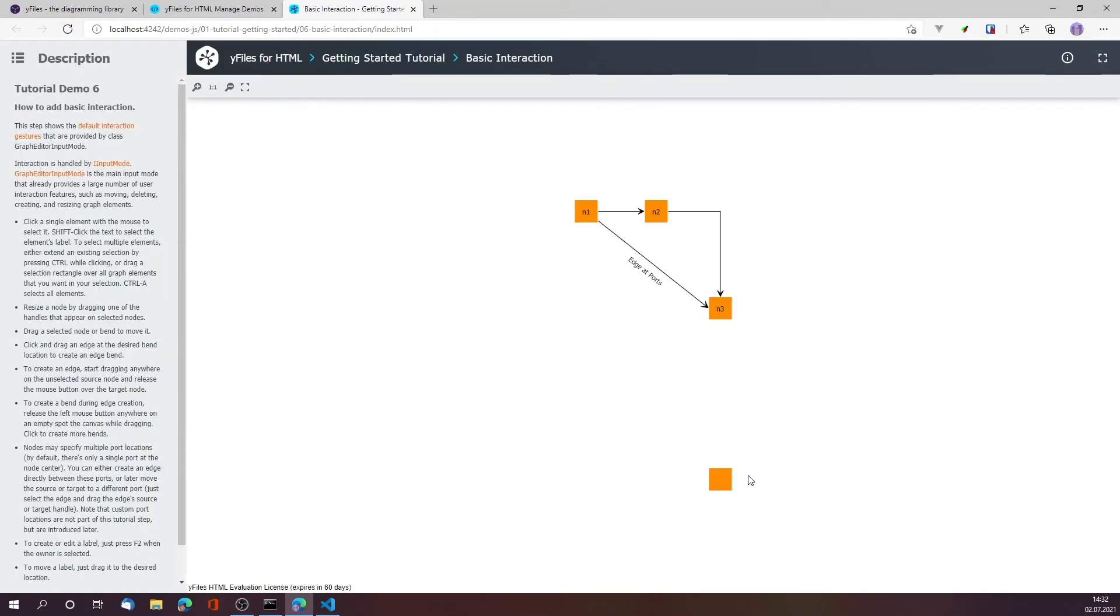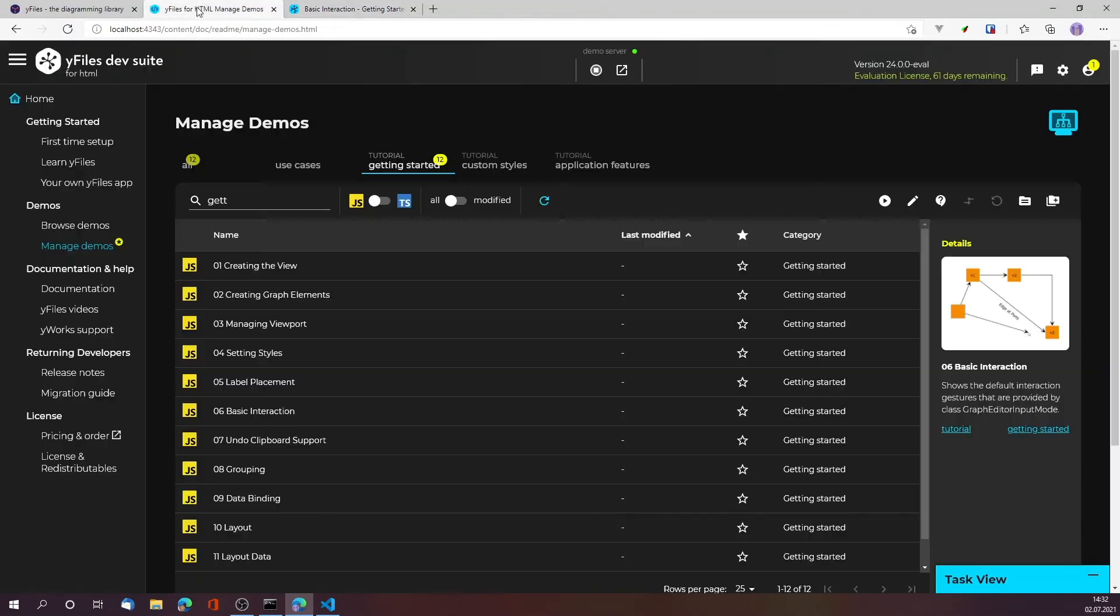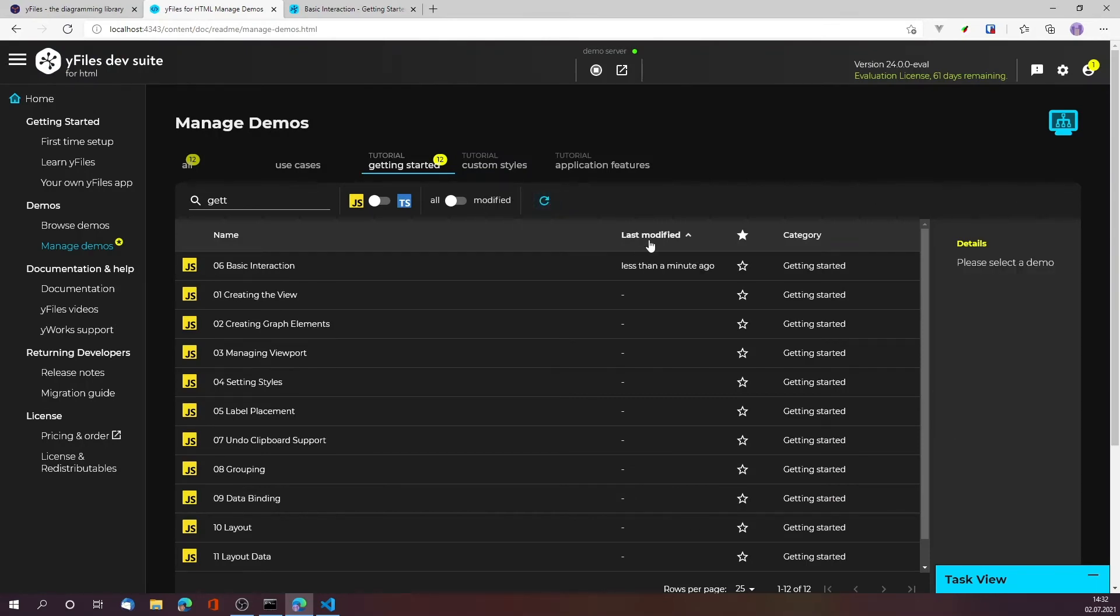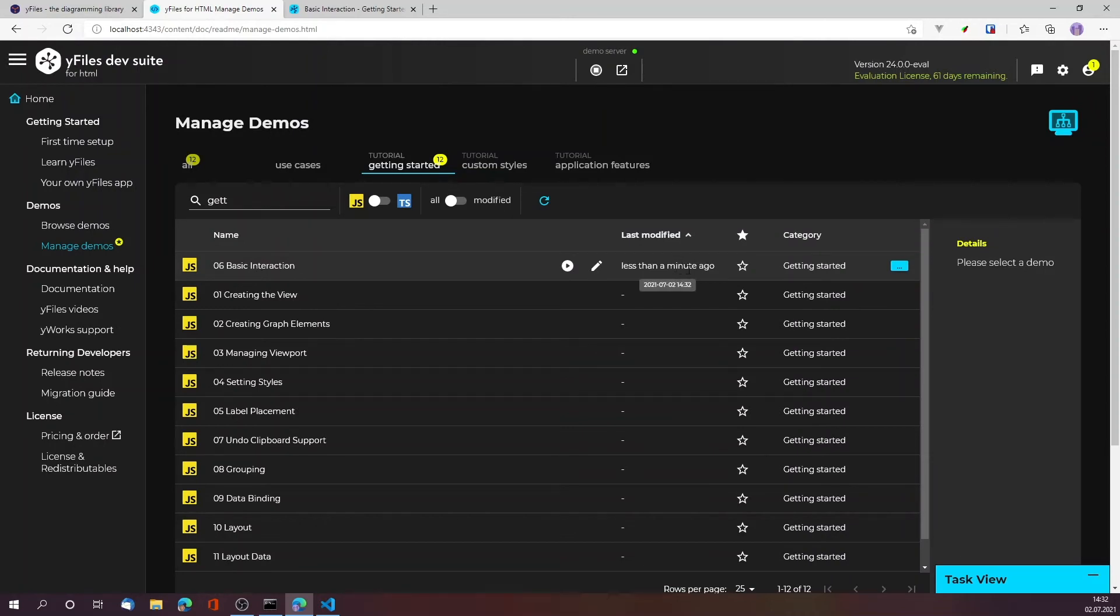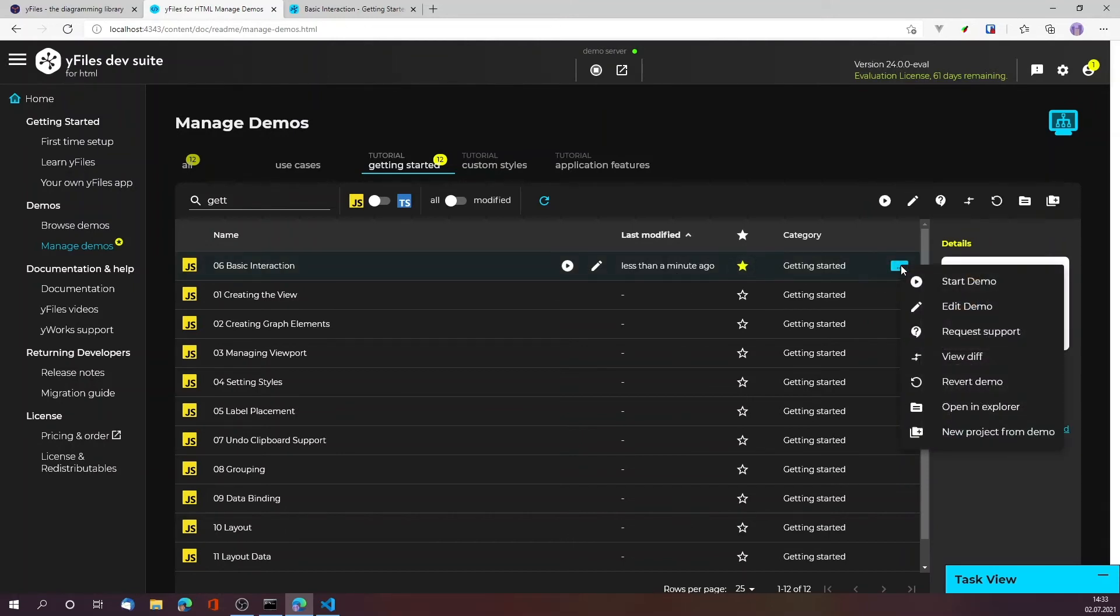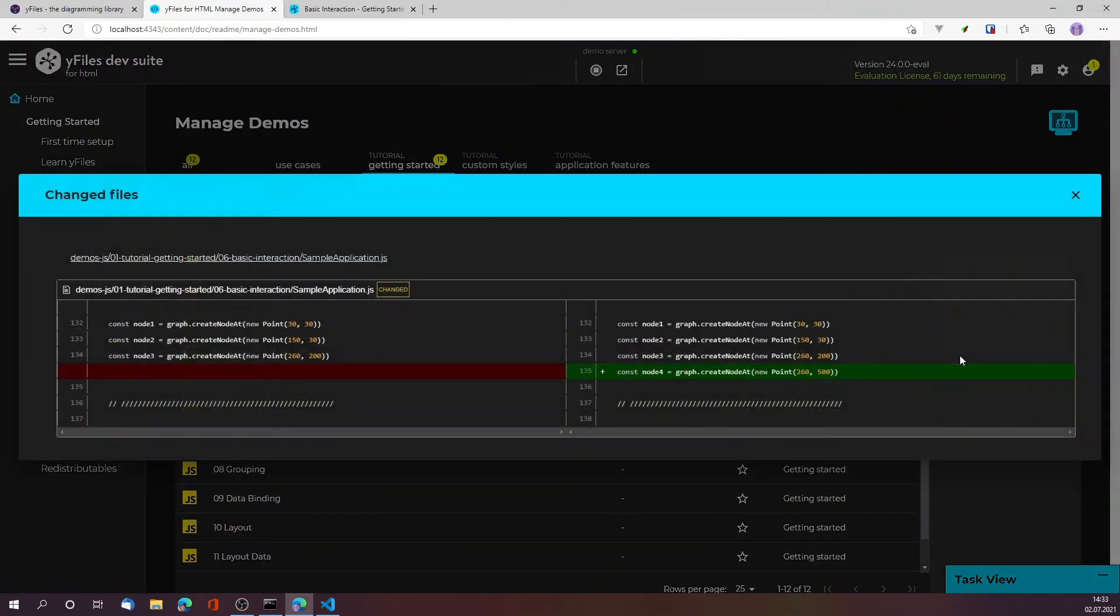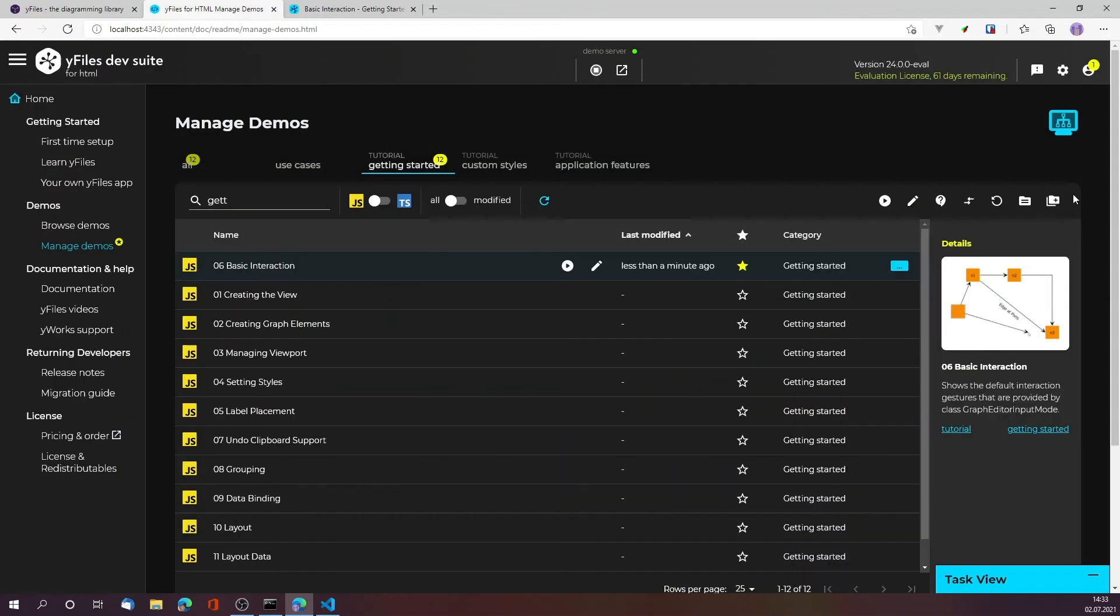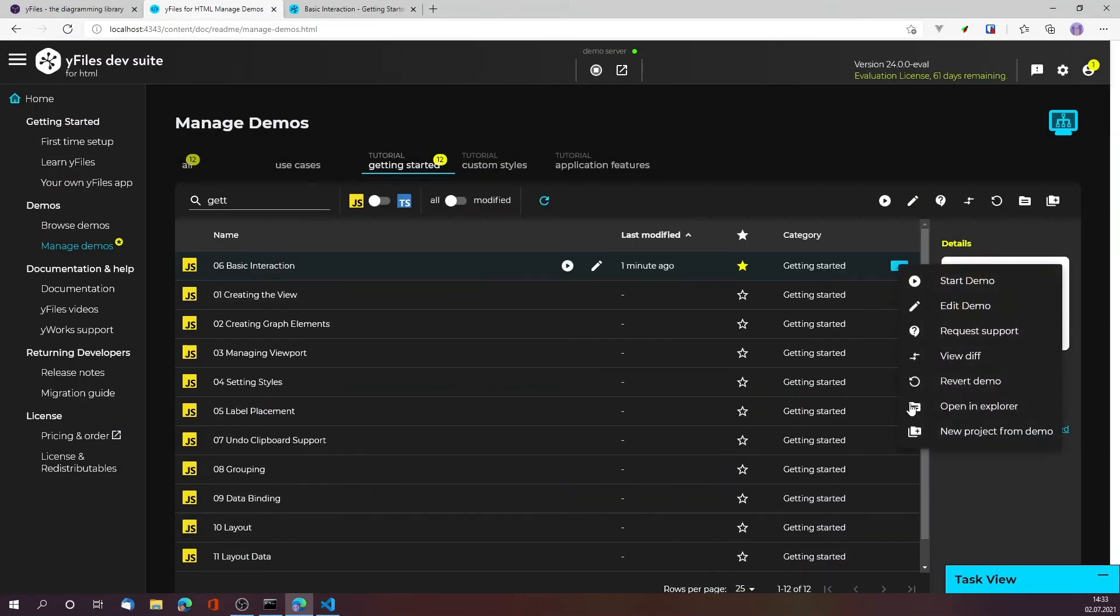I can also now see that this is one of the demos that I modified, and I can search for the modified demos or star it as an important demo for me. Via the options I can see what changes I have applied. In this case I see that I modified the graph initialization, and I can also revert the demo to the clean state before, or request support once I run into an issue.